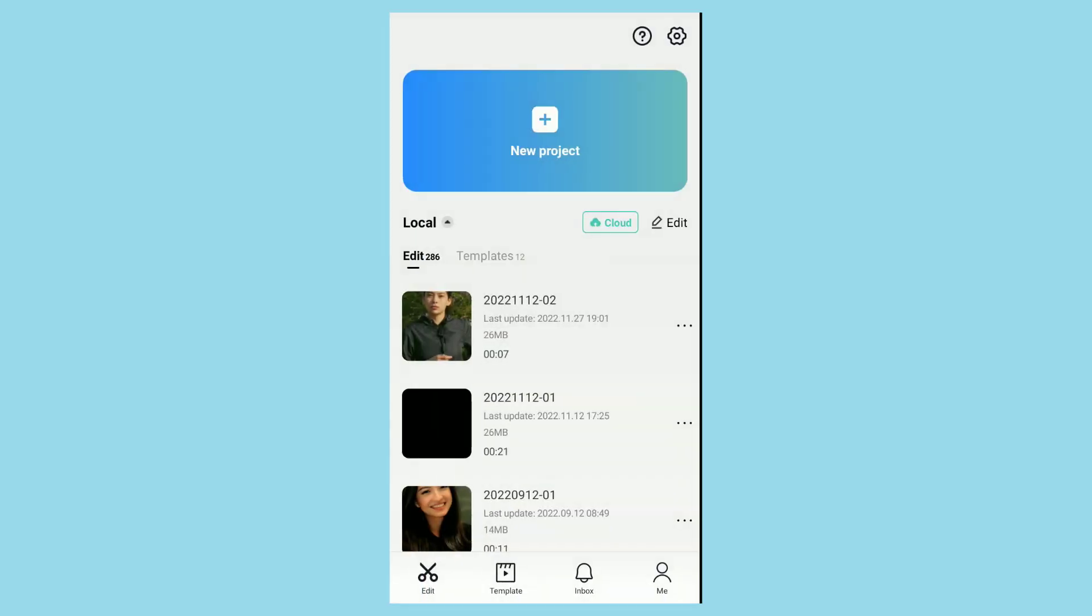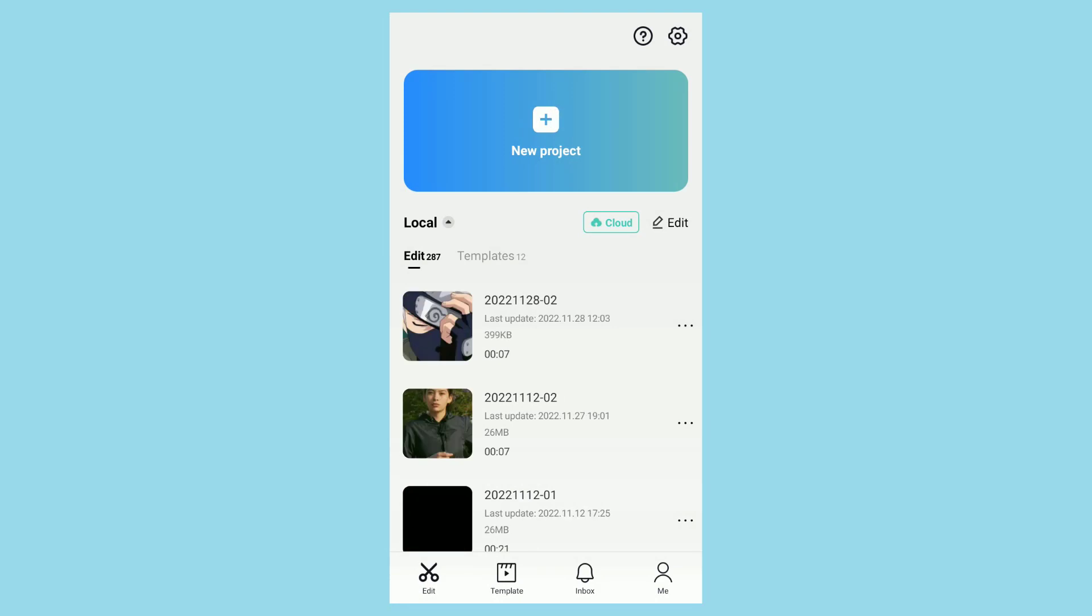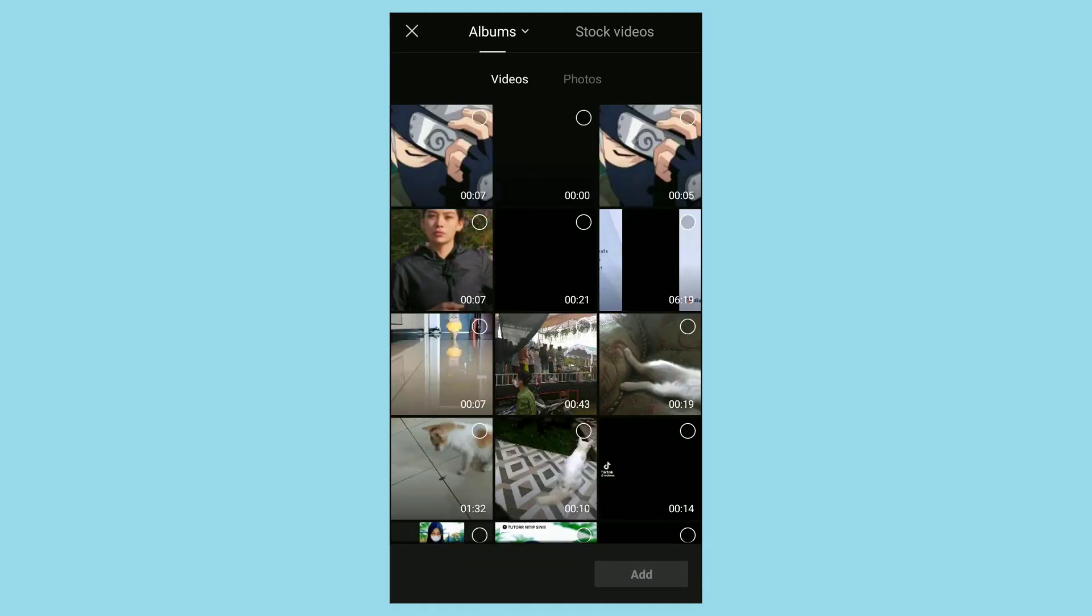Create a new project again, then add a video from the photos you saved earlier.